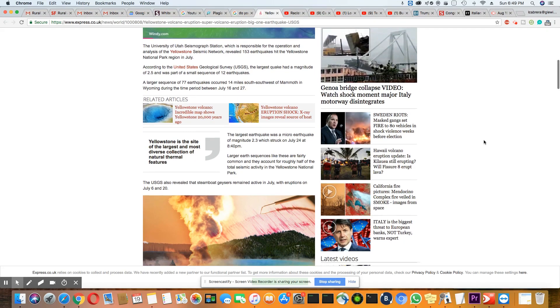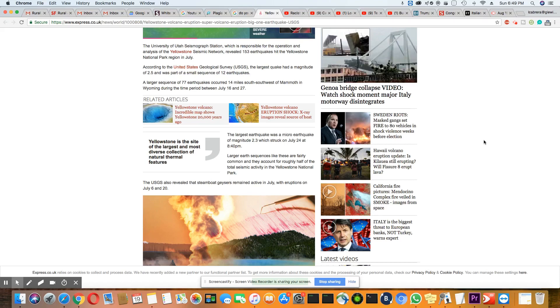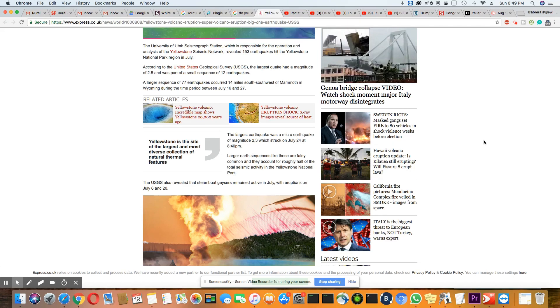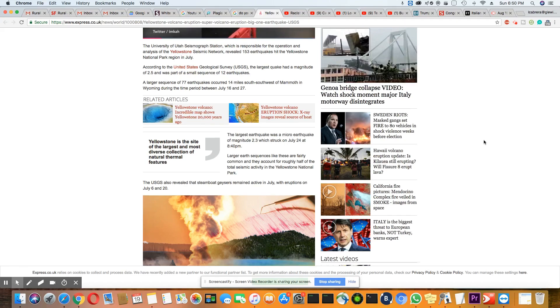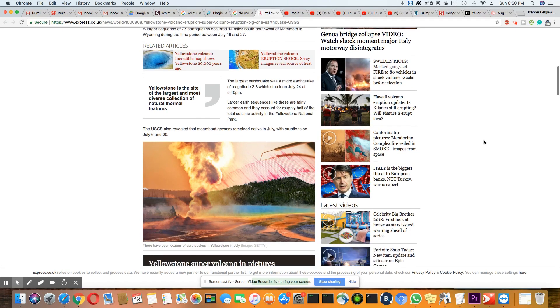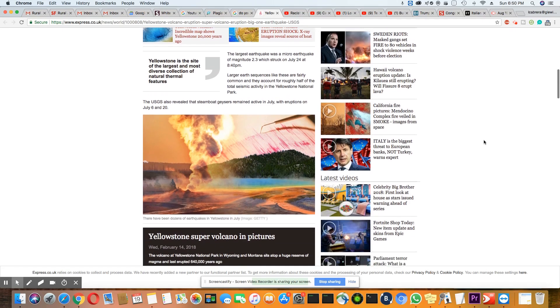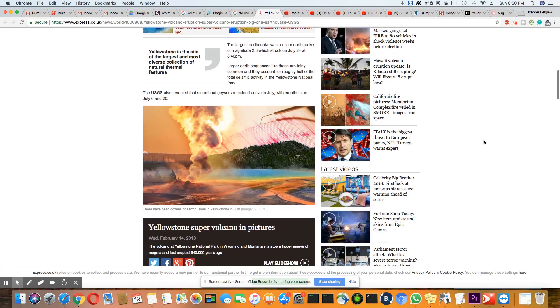According to the United States Geological Survey, the latest quake had a magnitude of 2.5 and was part of a small sequence of 12 quakes. A larger sequence of 77 earthquakes occurred 14 miles south-southwest of Mammoth in Wyoming during the period between July 16th and July 27th.